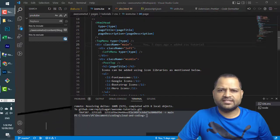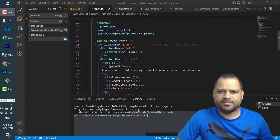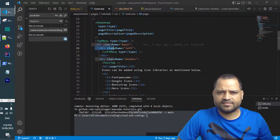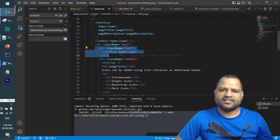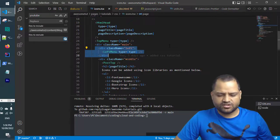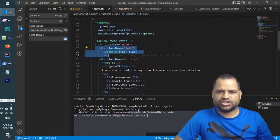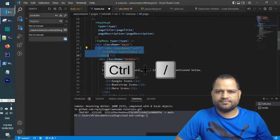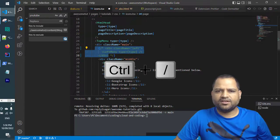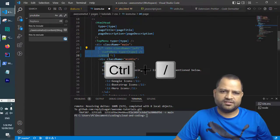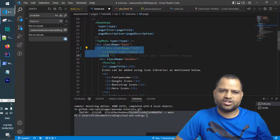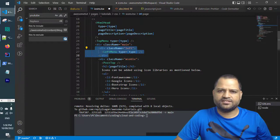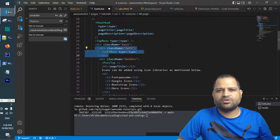For example, in the TSX file, let's comment this line. Just select that and then press Control and slash. That's it, it is commented. To uncomment, use the same command, Control and slash. That's how you can comment and uncomment.